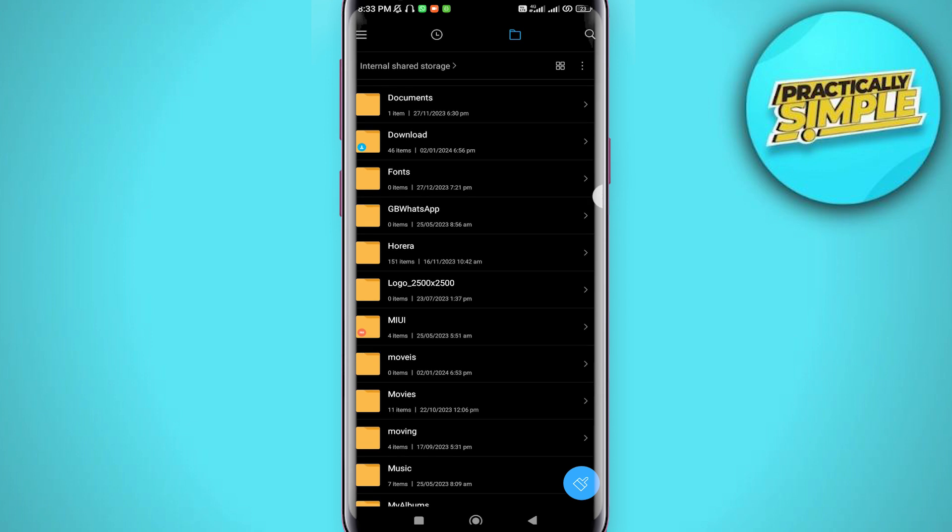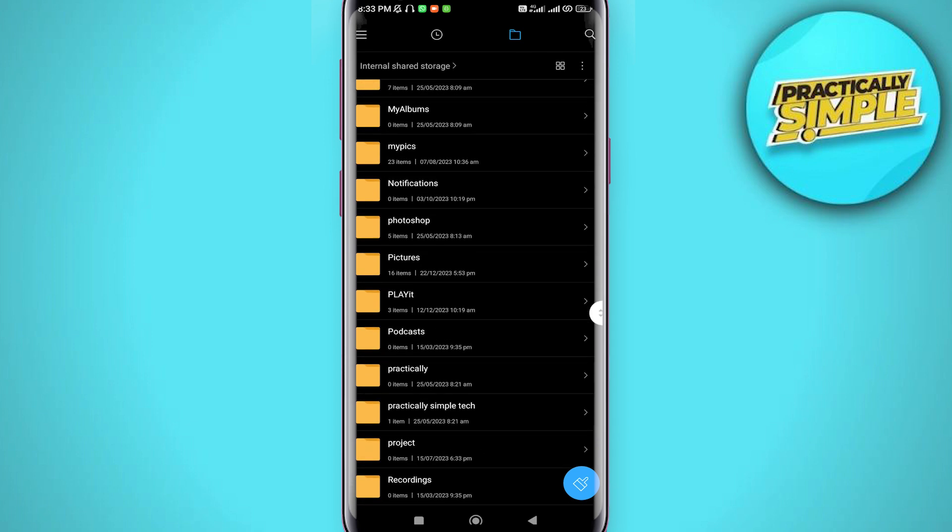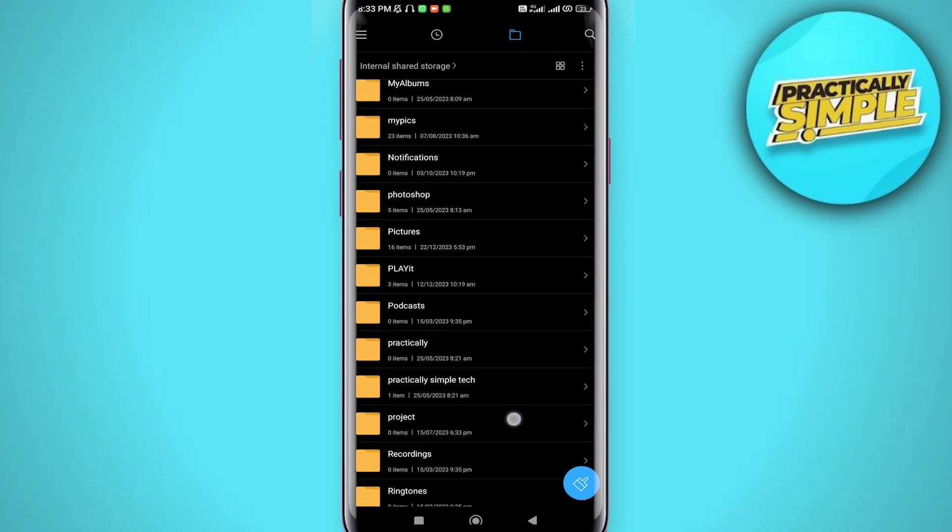This is how you can solve Telegram files or folders not showing in the files manager or Android.